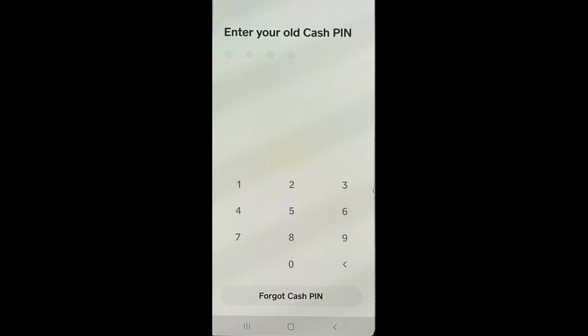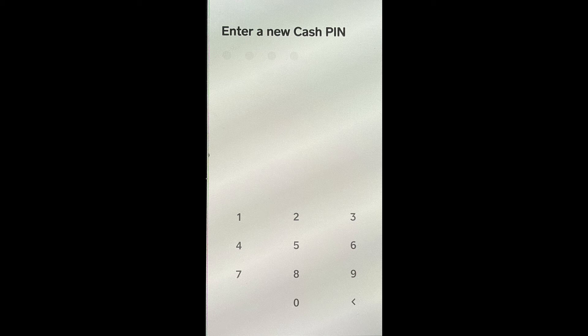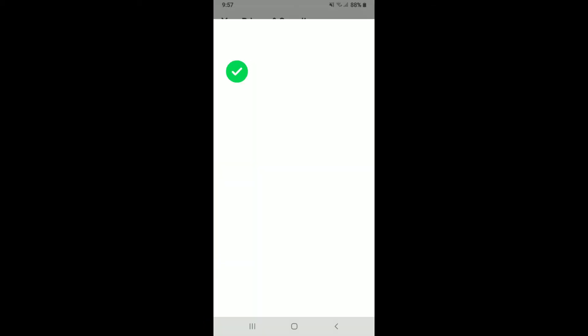Enter your old Cash PIN into the text box, then enter the new Cash PIN that you are trying to change to. Confirm your Cash PIN one more time and wait a few seconds. With this, you'll be able to change your password or Cash PIN on Cash App.